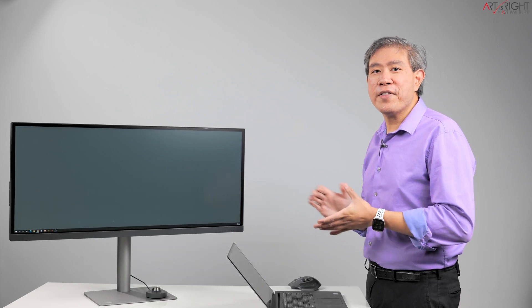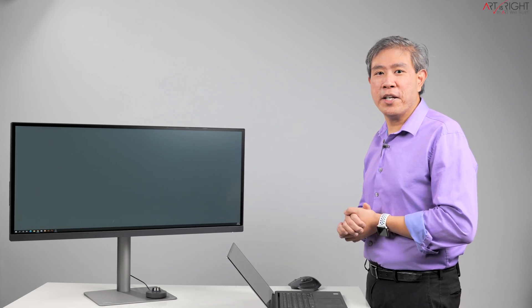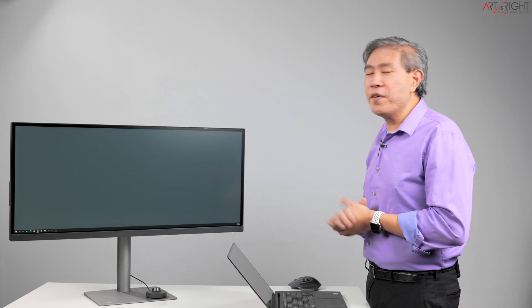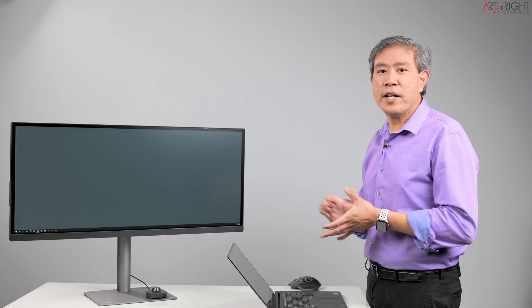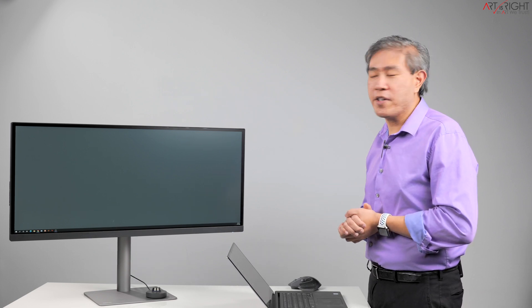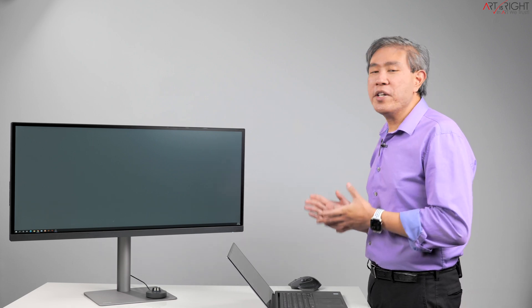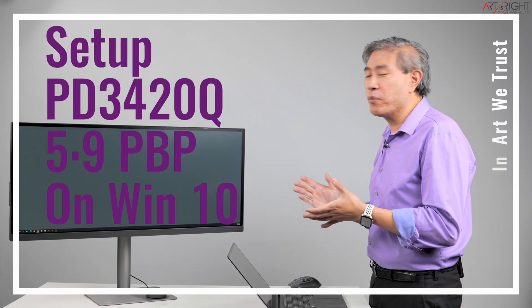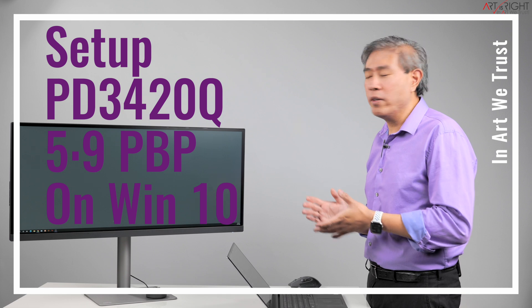This is BenQ PD3420Q, their 34-inch ultra-wide screen display that is part of the professional designer series. The aspect ratio for this panel is 21 to 9 and it also comes with many picture-by-picture modes that you can run this display in.